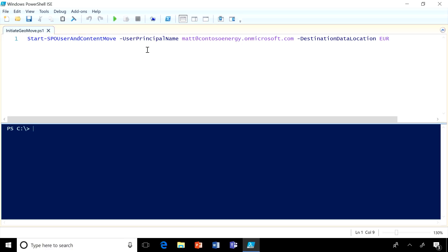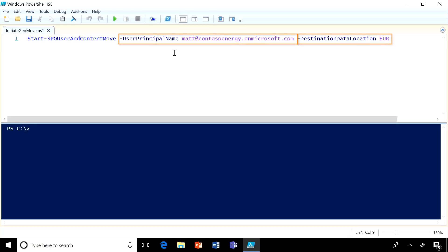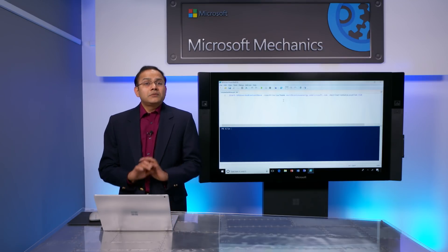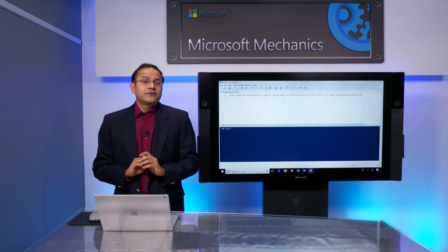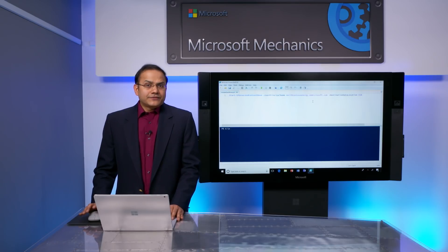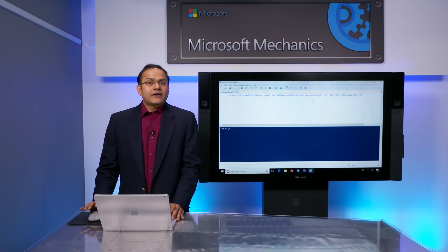Here, for example, we only need the user's user principal name and the location that we want to move them to. By the way, all Multi-Geo activities by admins are logged and audited for feature review as well. With Multi-Geo setup, users in satellite locations now can get the same rich experiences as users in your central location. The experience for them is seamless while you have full control over where their data resides.